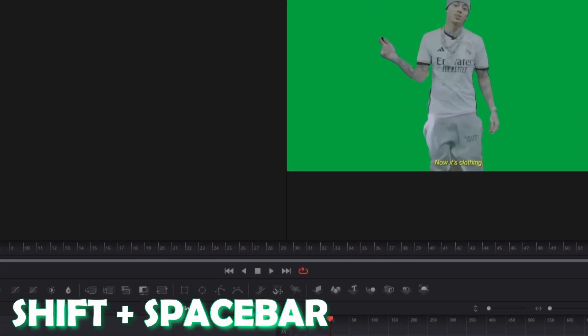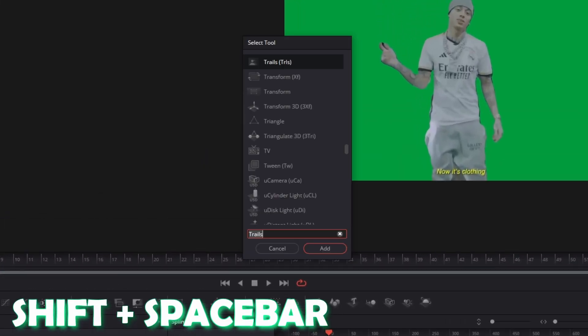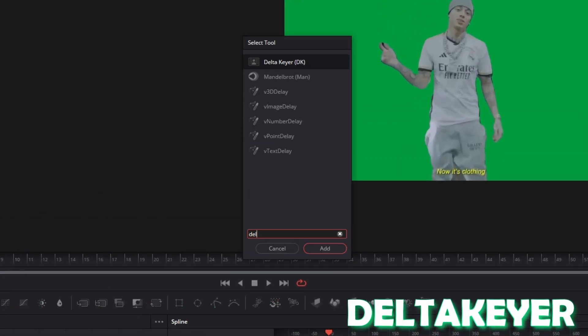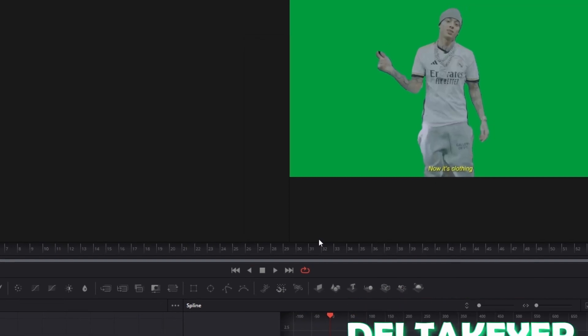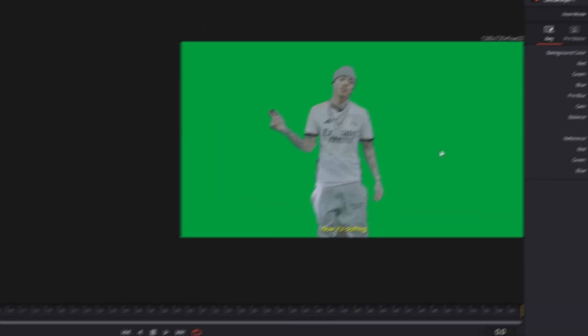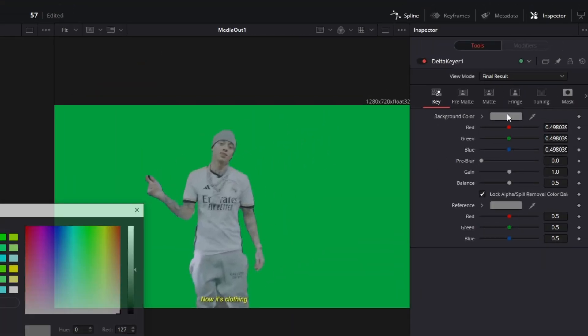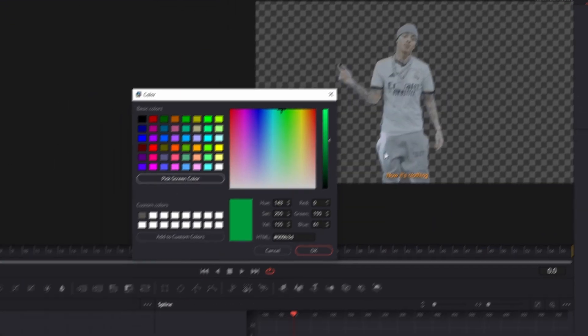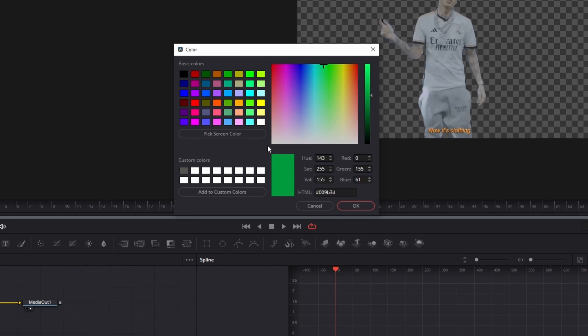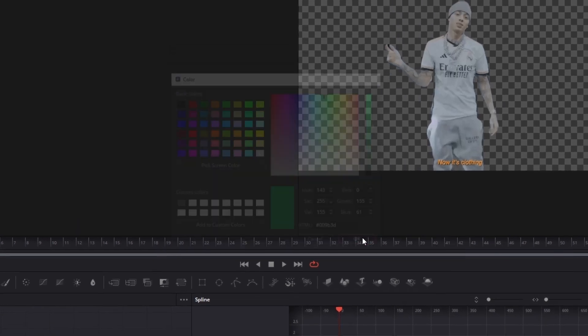Press Shift and Spacebar at the same time and search for Delta Keyer. Select Delta Keyer and press Add. Then go to the background color, click on pick screen color and select the green screen. Now hit the OK button.